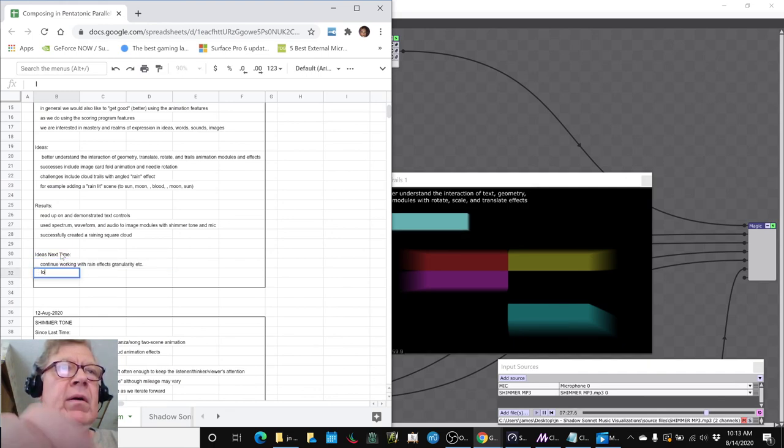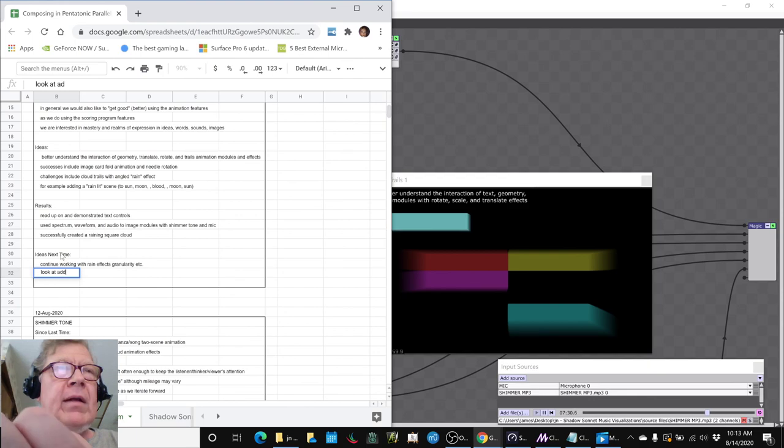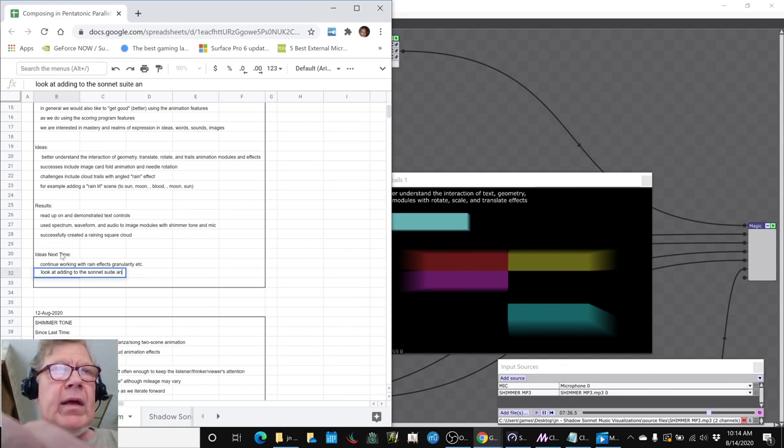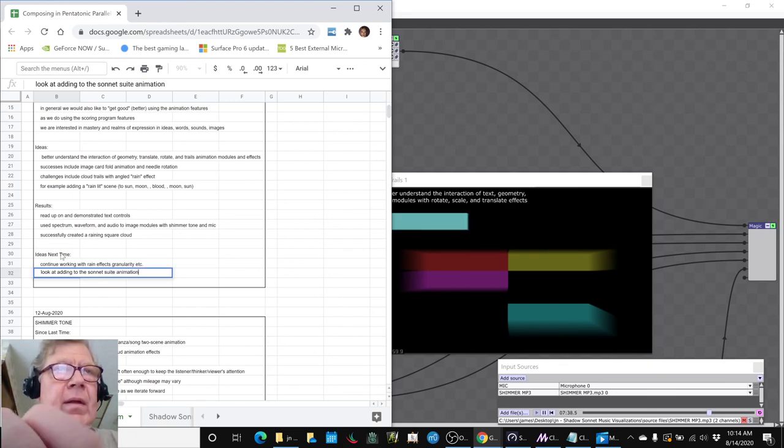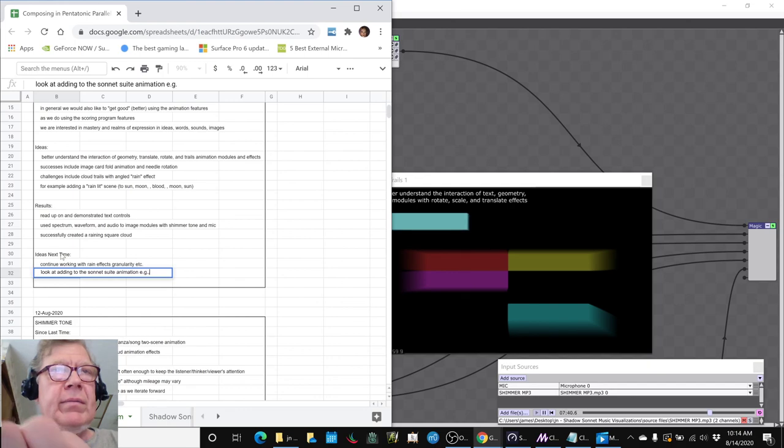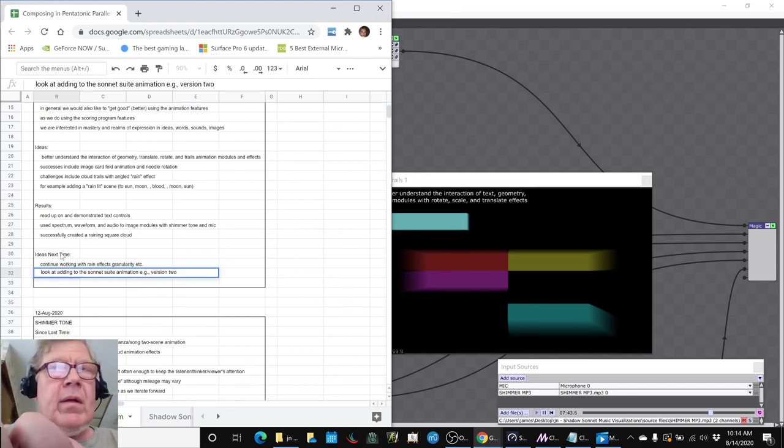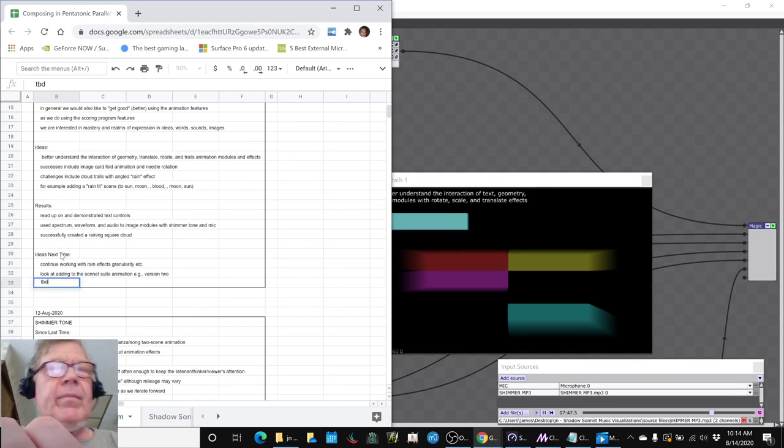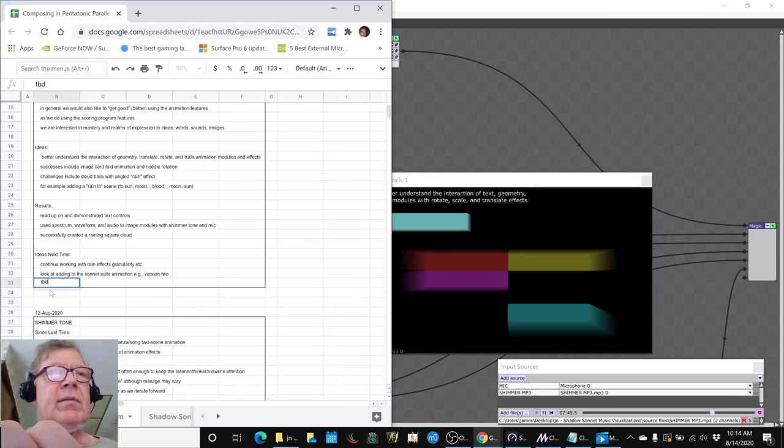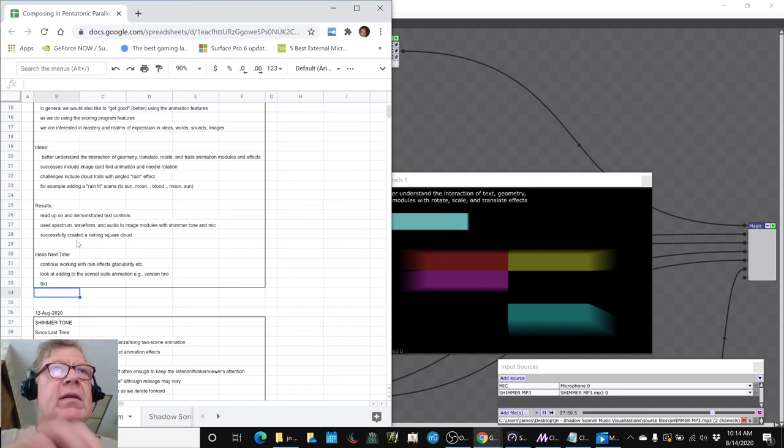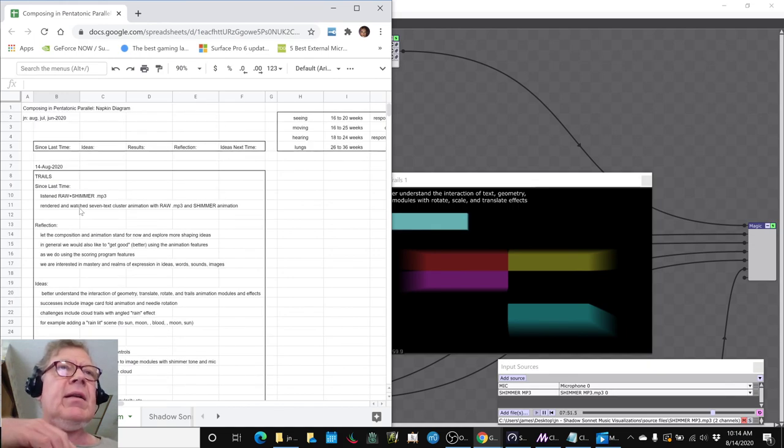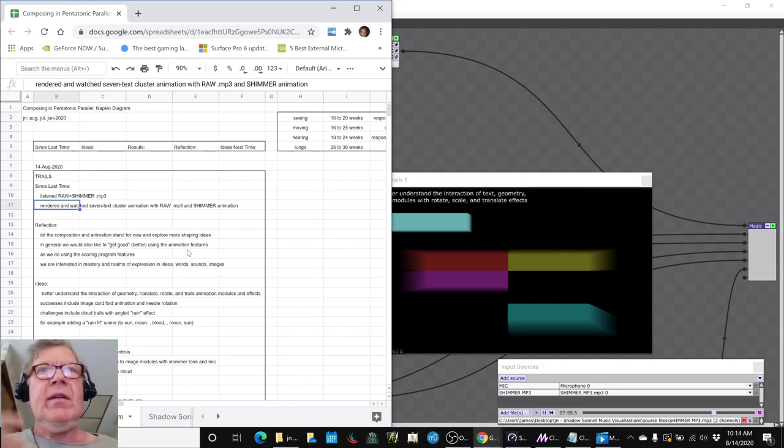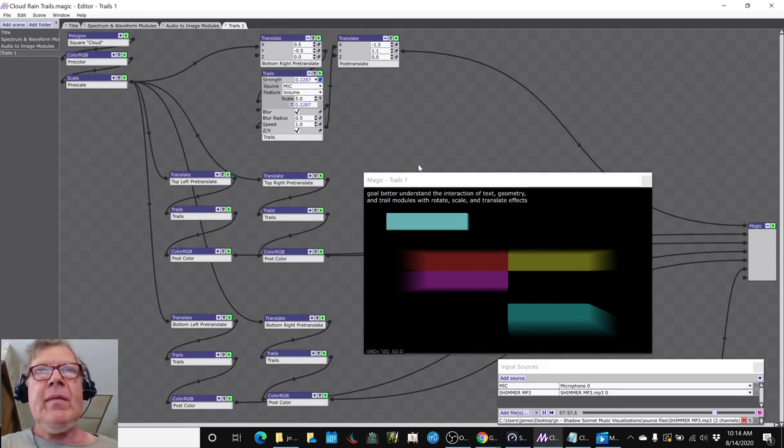Look at adding to the sonnet suite animation, e.g. version 2. And then there's probably room, you know, TBD. We did listen some more. We did kind of like keeping the shimmer the way it is. But we're still listening, still exploring. So that concludes today's video.